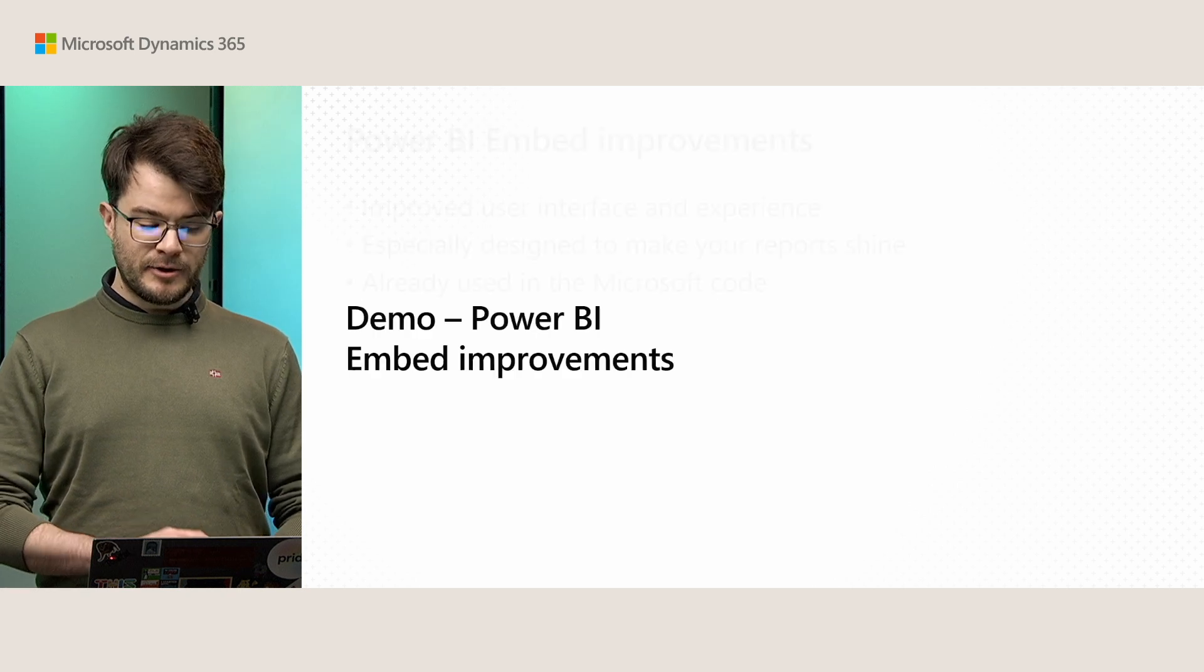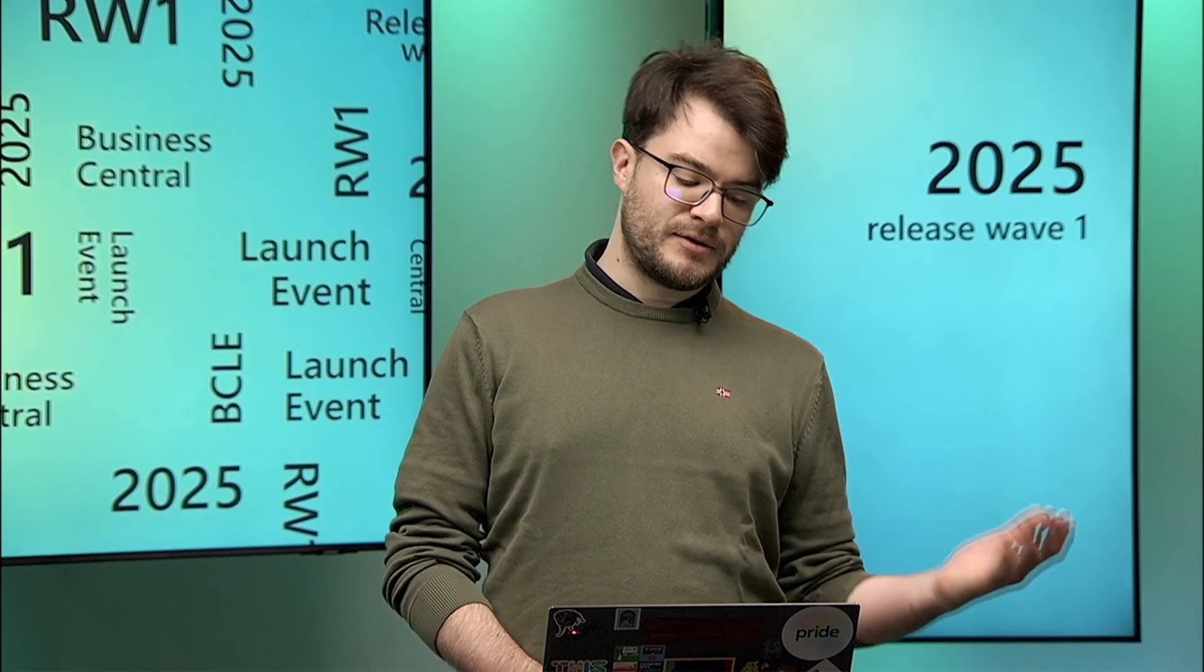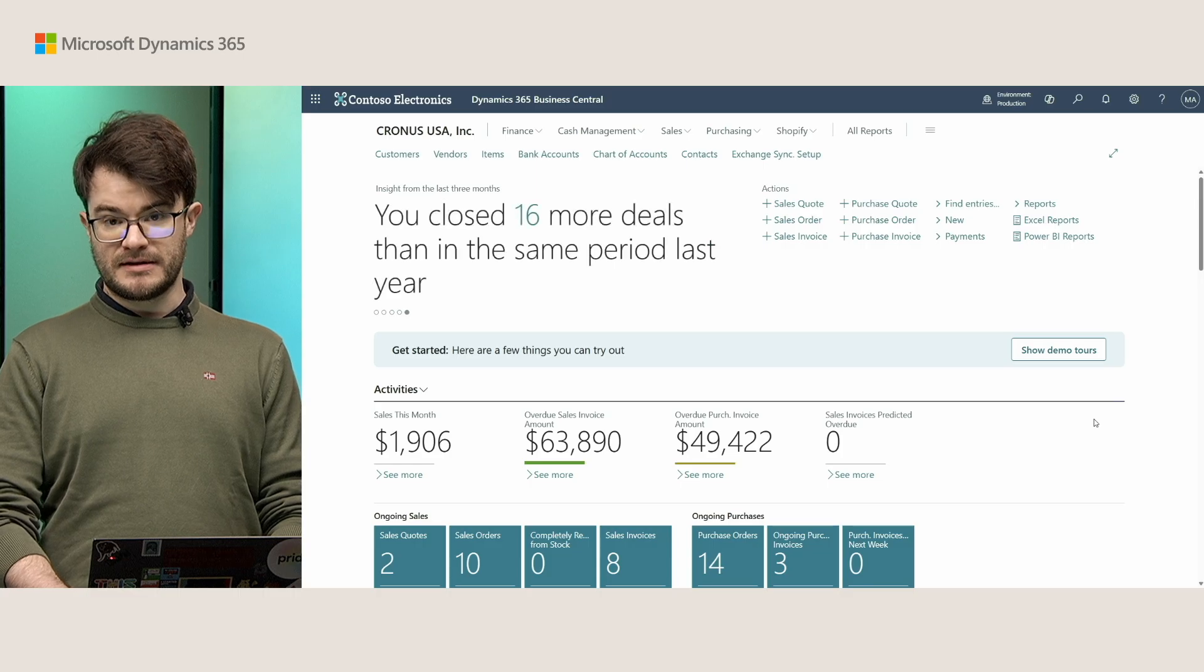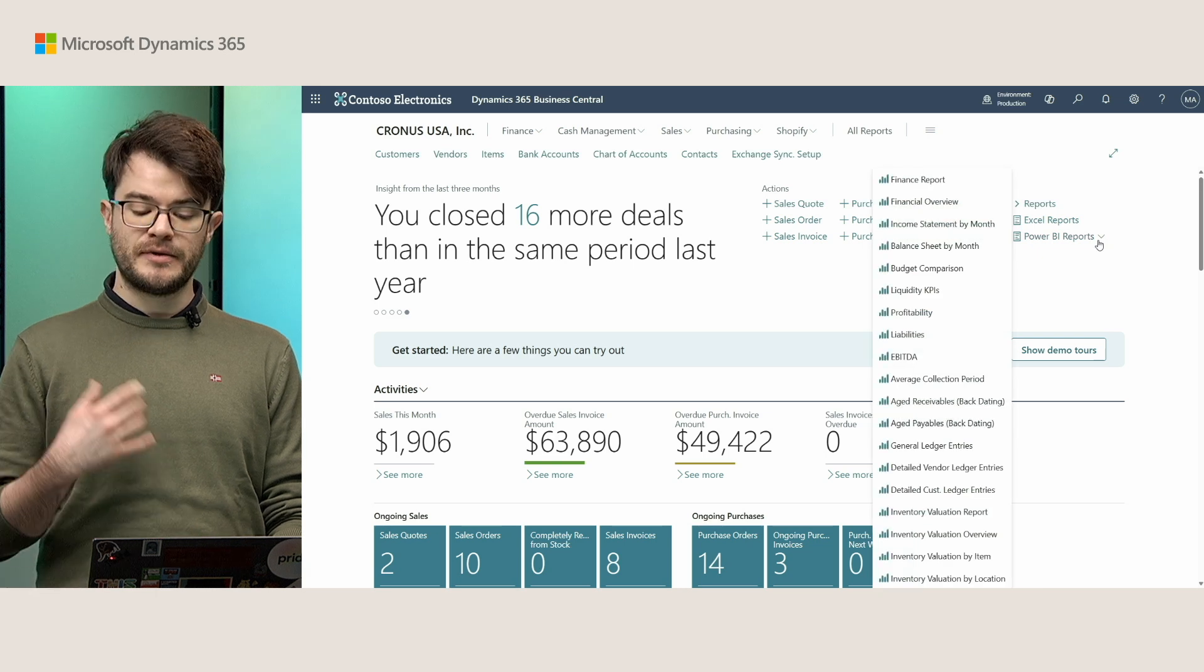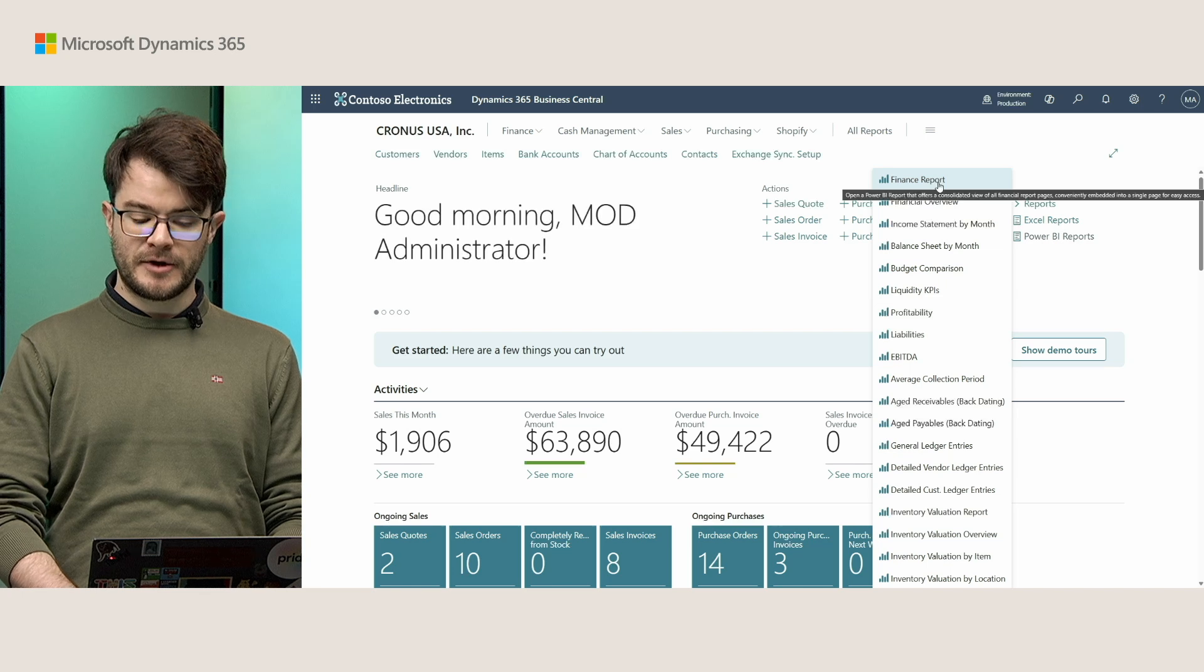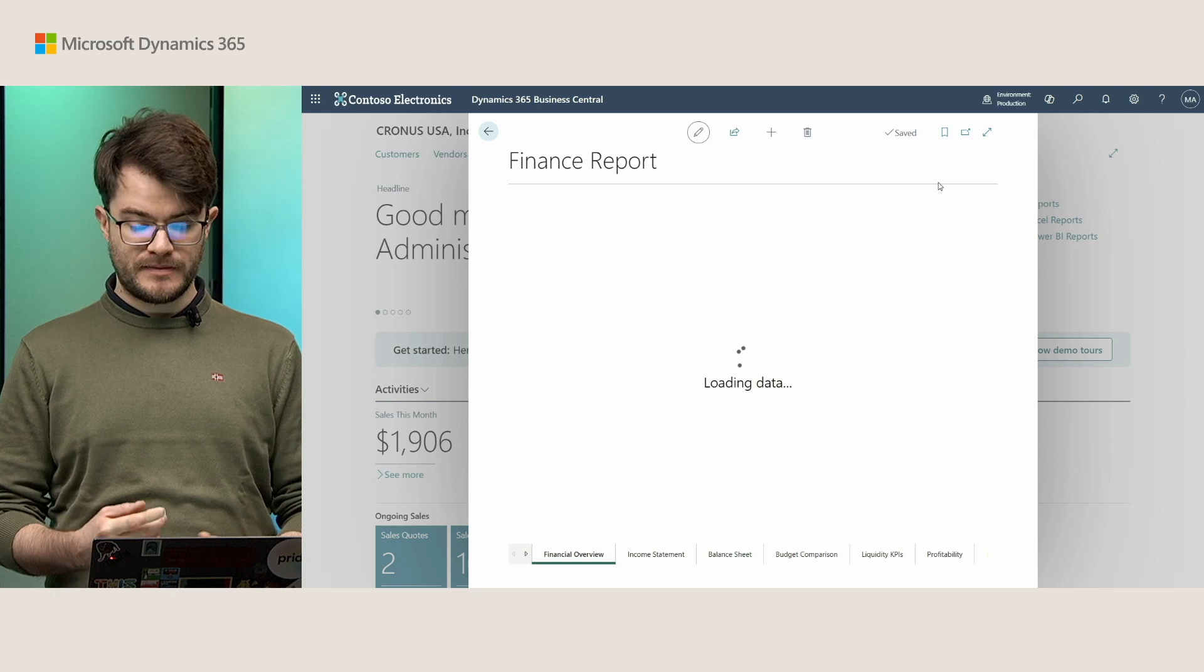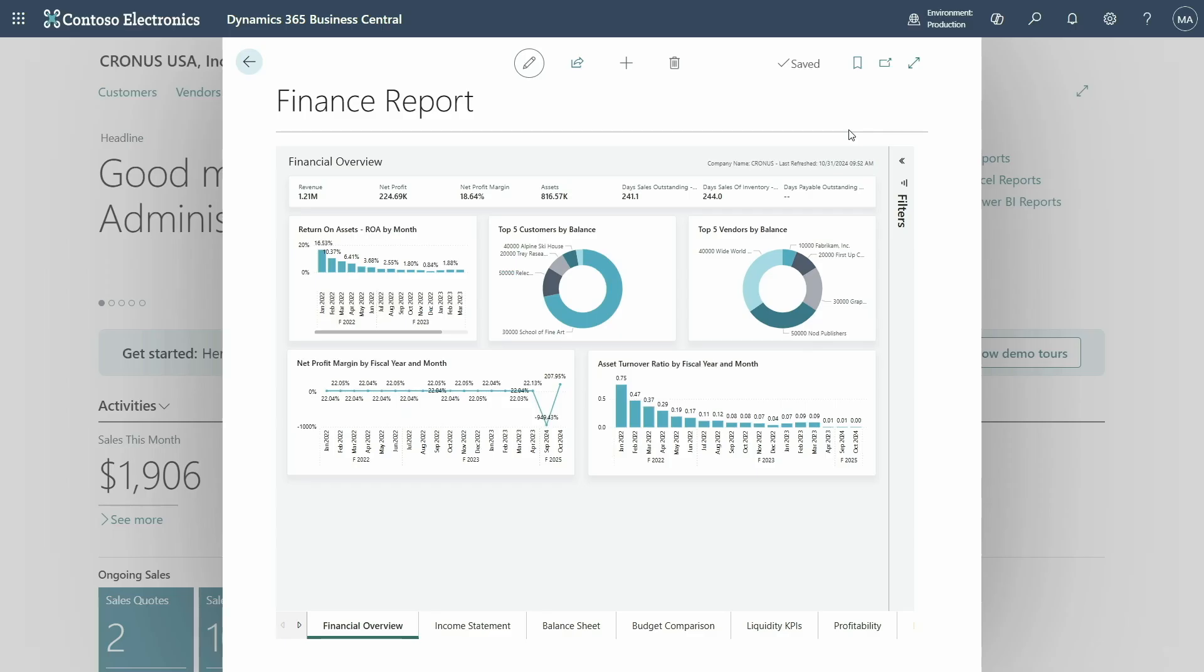I will quickly show you how this looks like in practice and how it looks in today's production versus the new version of Business Central. So I have now switched to Business Central. This is the old version. I want to show you the difference when showing, for example, the finance report that we introduced a couple of waves ago. So this is how it looks like in version 25 of Business Central.